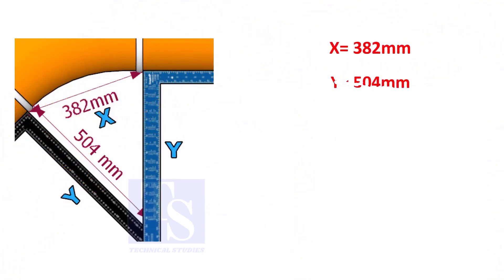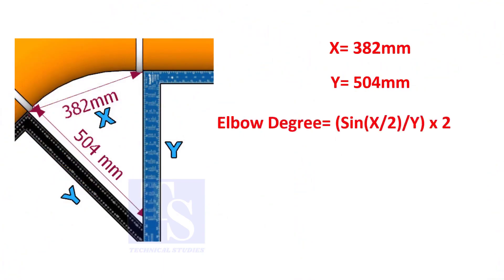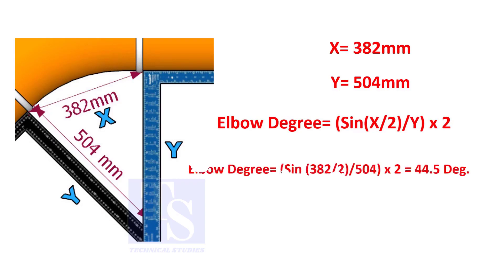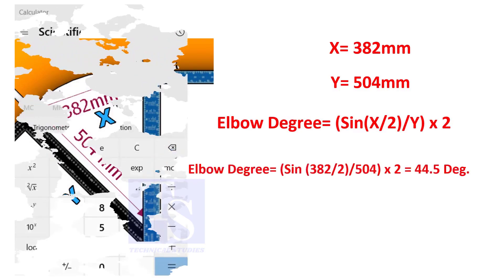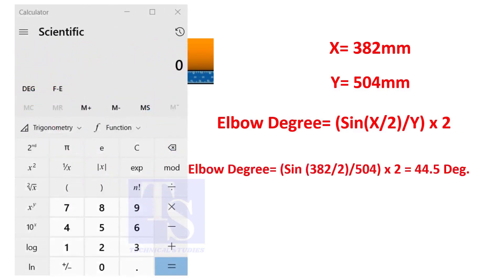Assume that the value of x is 382 and the value of y is 504. Divide the half value of 382 by 504 and convert the value to sine. Then multiply by 2.